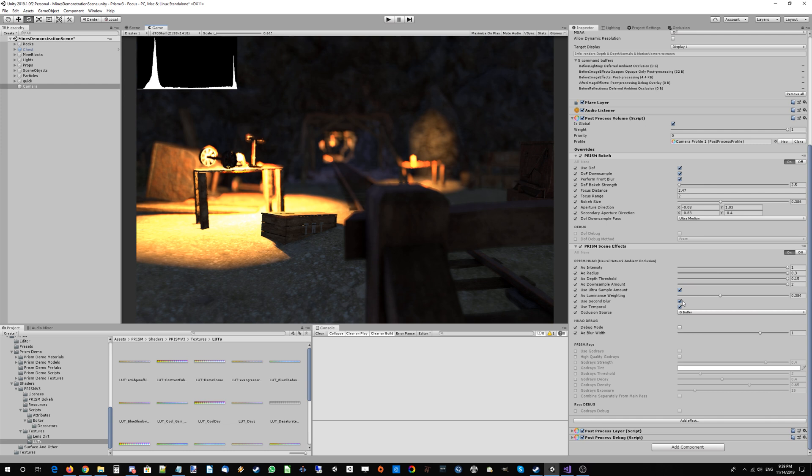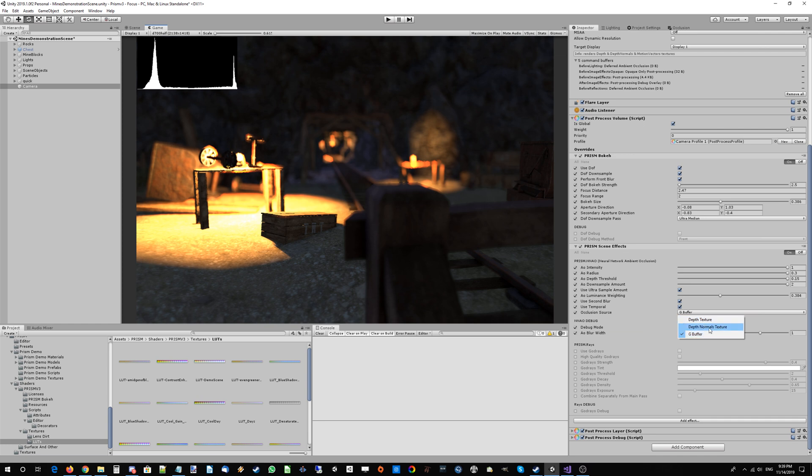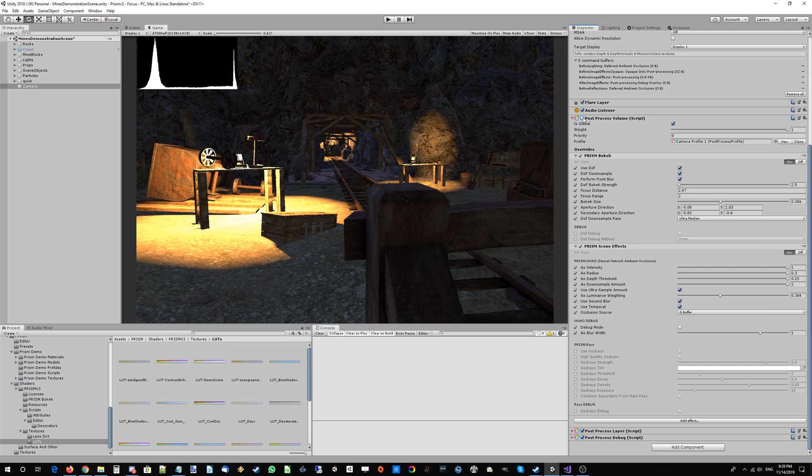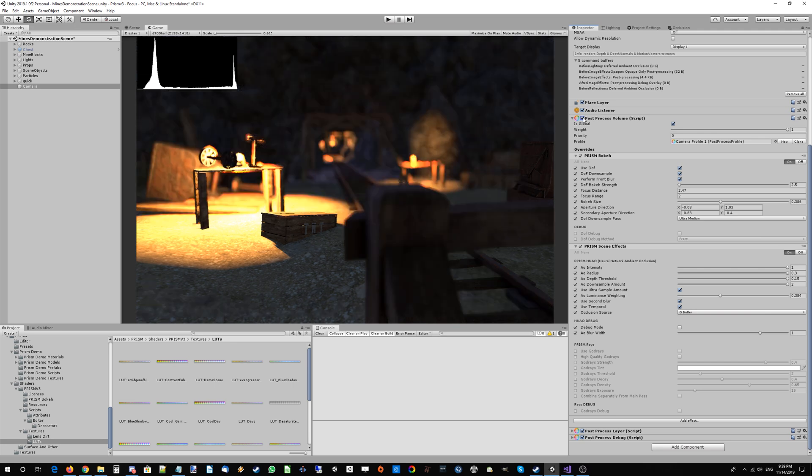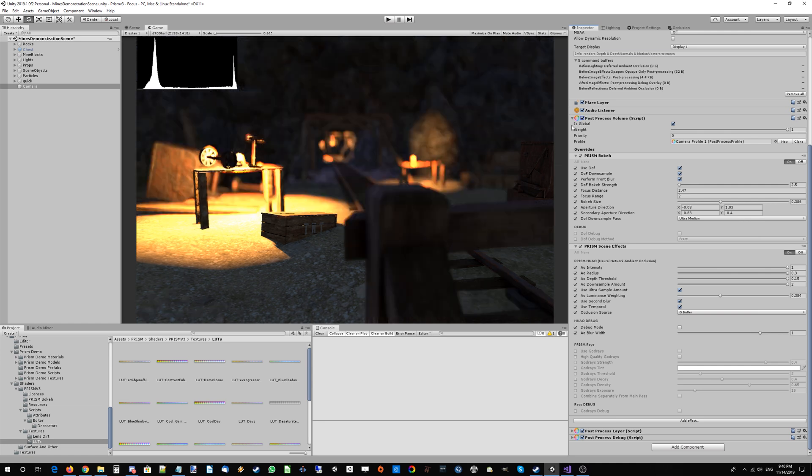We've been through what second blur and temporal blur means. If you're not using deferred rendering, you can change the occlusion source to either the depth normal texture, which is better, or just the depth texture, which is a backup version of ambient occlusion. We've added some nice ambient occlusion and some nice bokeh to our scene. This is looking pretty good. The next step would be to get some color grading going, but we won't get into that in this tutorial.